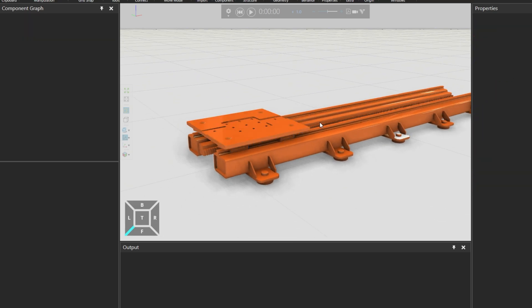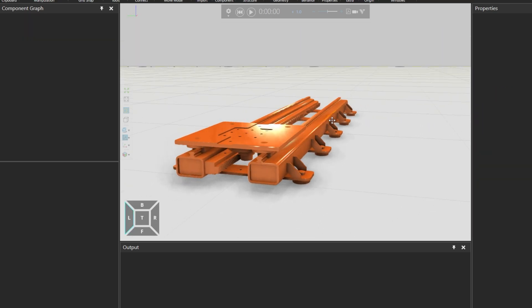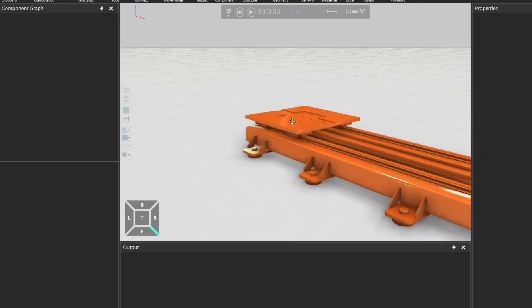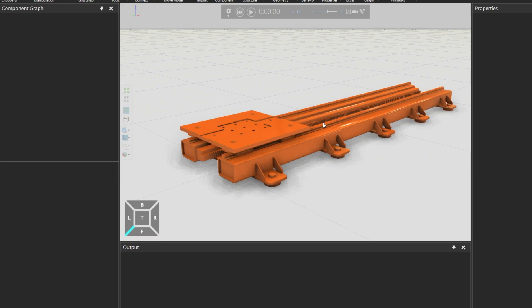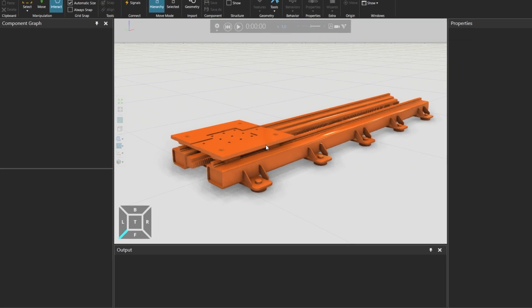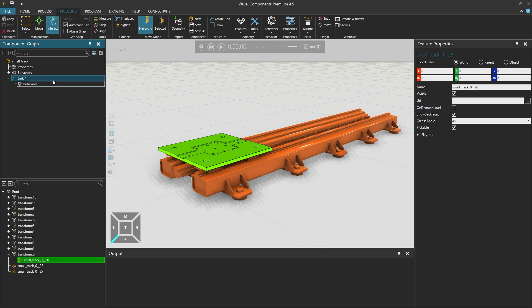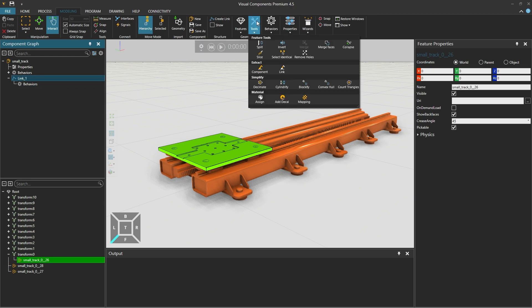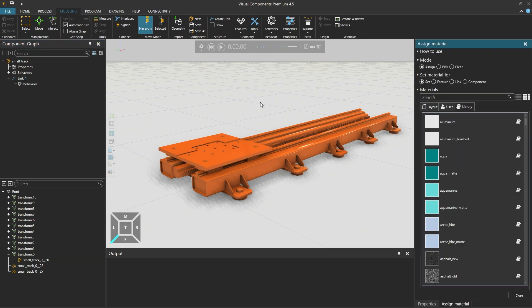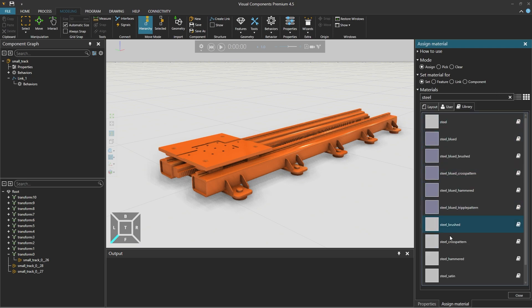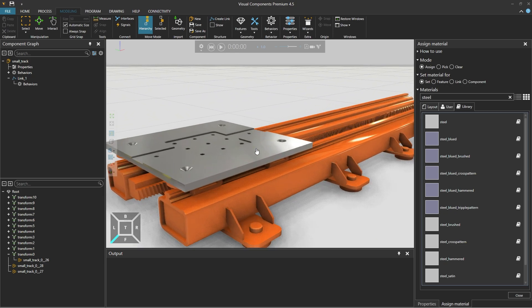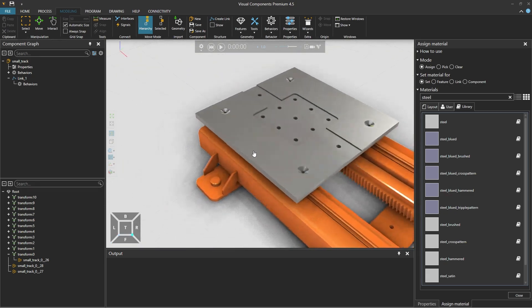We will make everything a bit more visually appealing. Since at the moment everything is orange in color and without material. So selecting the slide from the 3D world and from the tools option above, from material select assign. And in the panel on the right, search for steel from the materials library and select steel satin. And click to assign it to the slide plate.